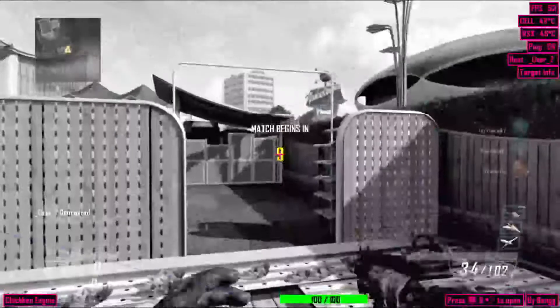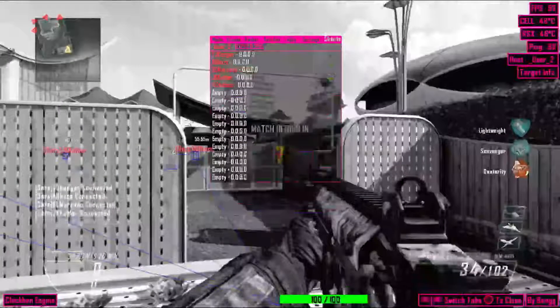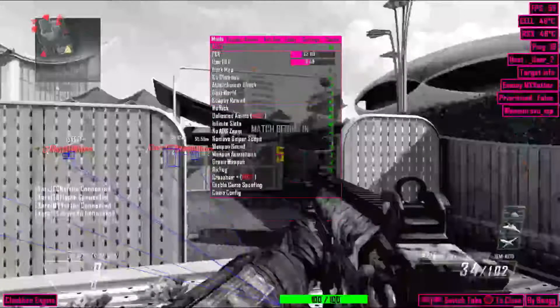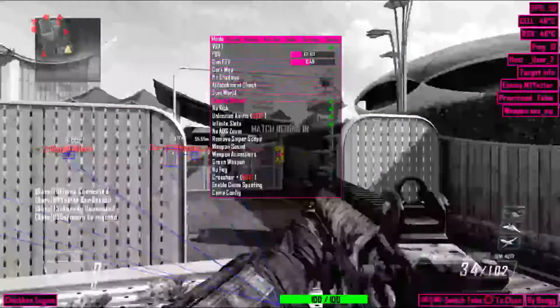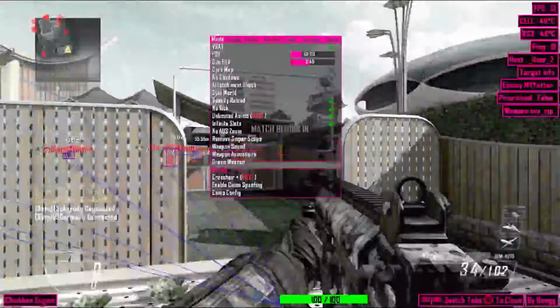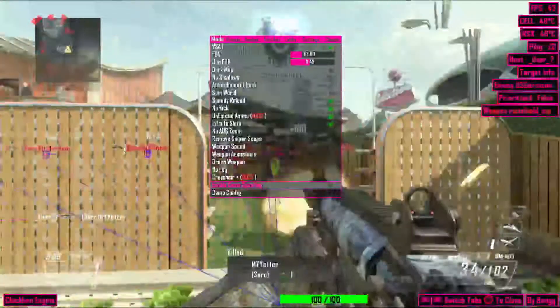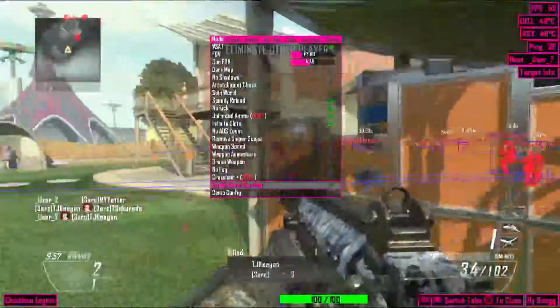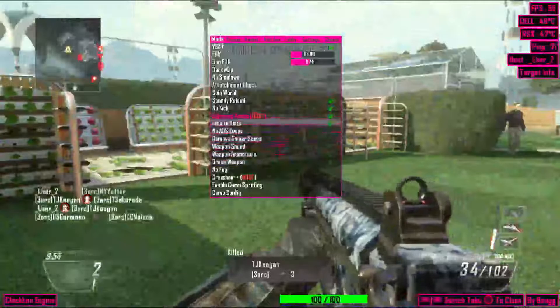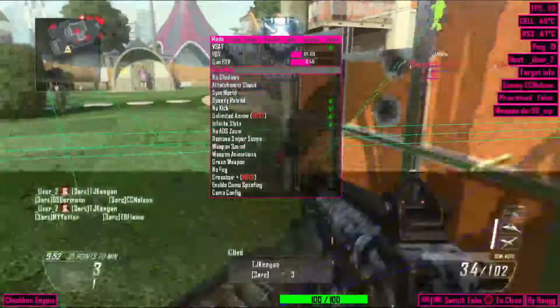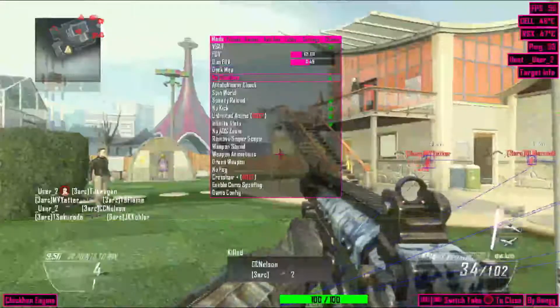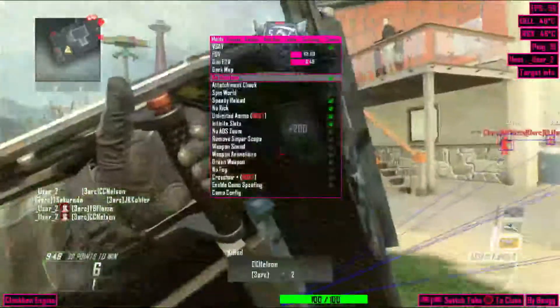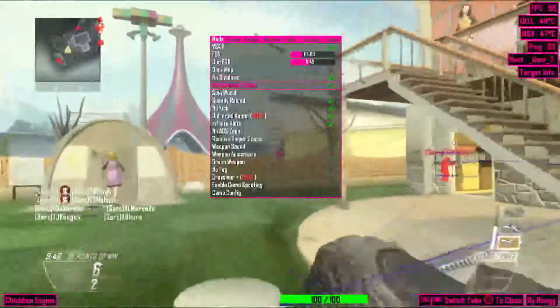Here, all right, so this is the menu. This is all the main options, they all do work also, like camo spoofing, all that different type of stuff. And then no kick, speed reload, different type of stuff to show that all these work. No shadows.